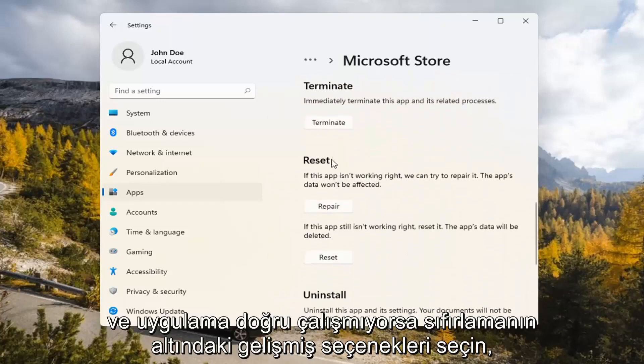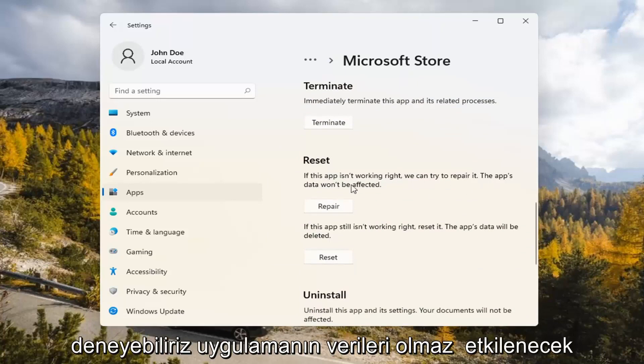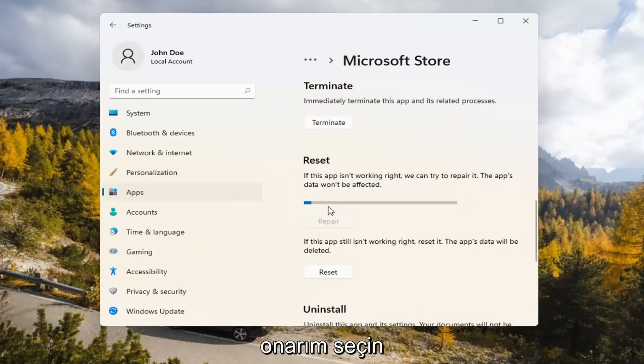Underneath Reset, if the app isn't working right, we can try to repair it. The app's data won't be affected. Go ahead and select Repair.